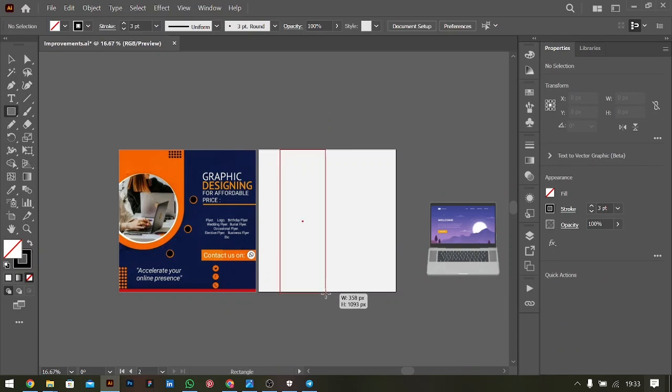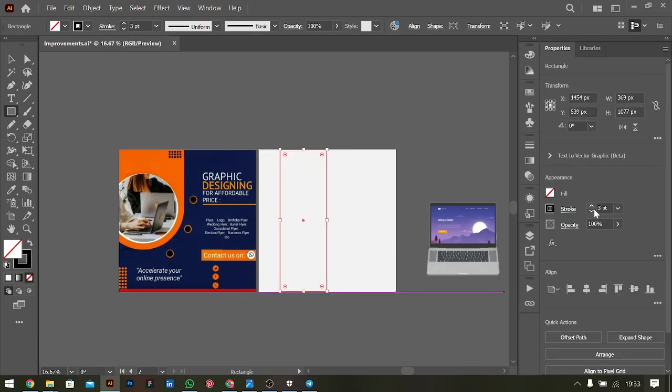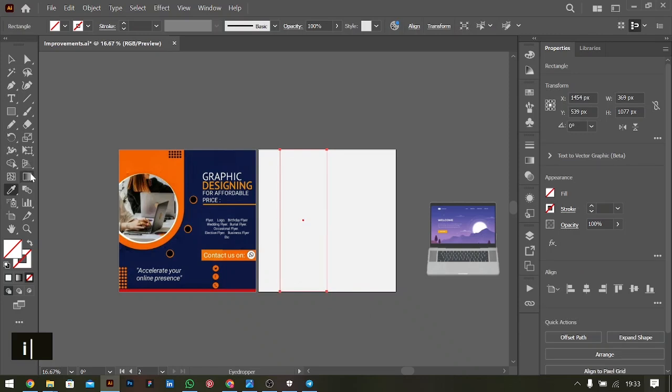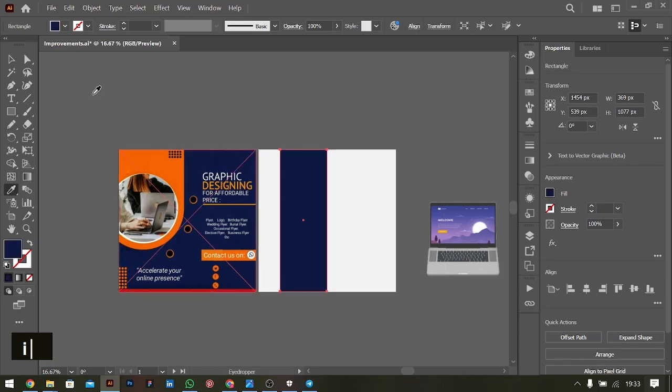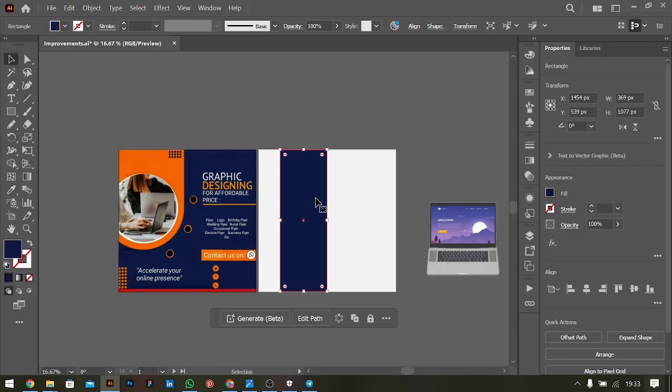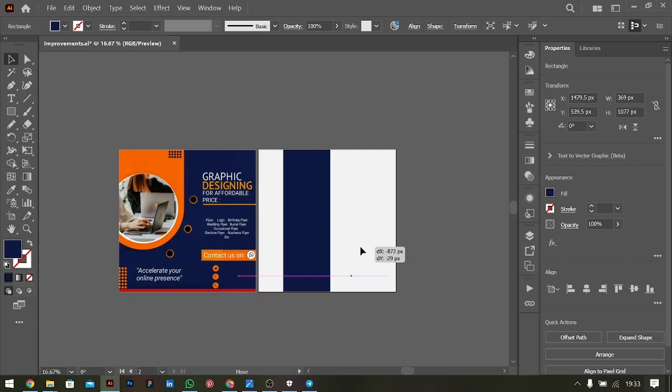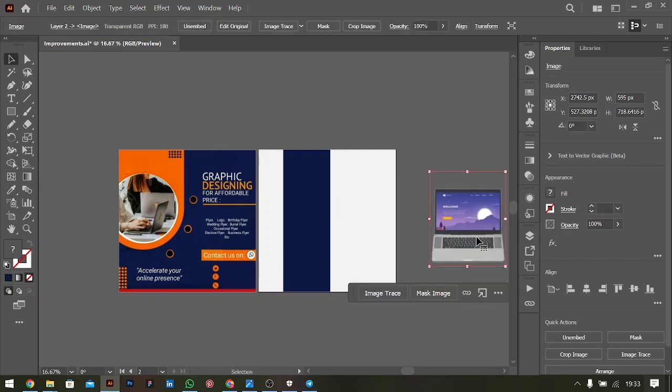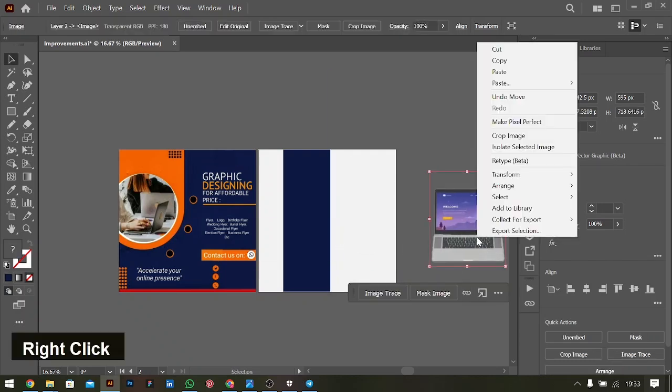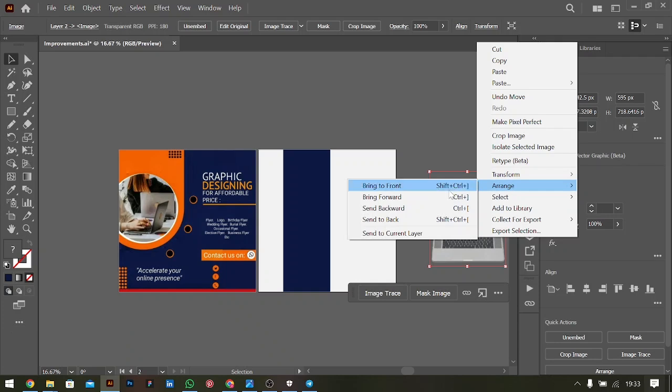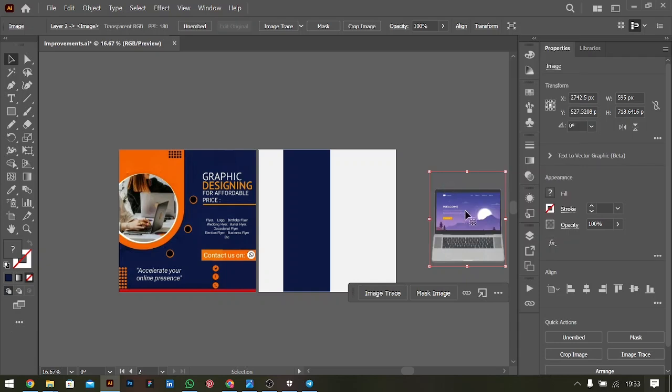A rectangle here. Take a stroke down. We'll be using our eyedropper here to pick the color. Now this is behind but we want to take it to the top. You could right click and go to Arrange and see Bring to Front, or use the shortcut Control Shift close bracket.